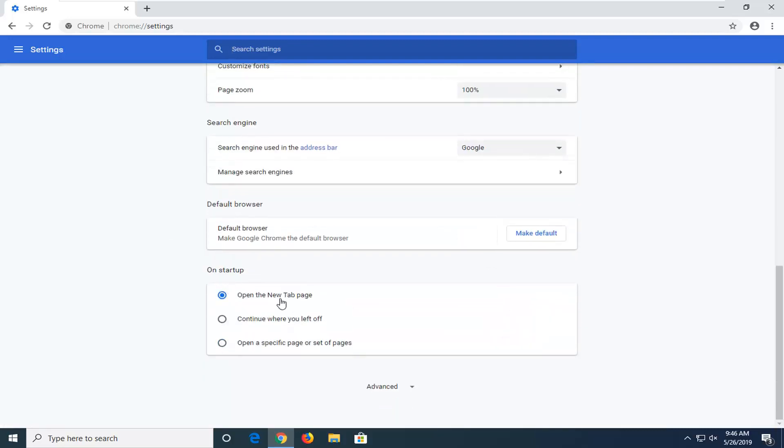And where it says open the new tab page, you want to select that option as opposed to if it says continue where you left off. So again, just select open the new tab page if you want to just start the new session on a clear slate.